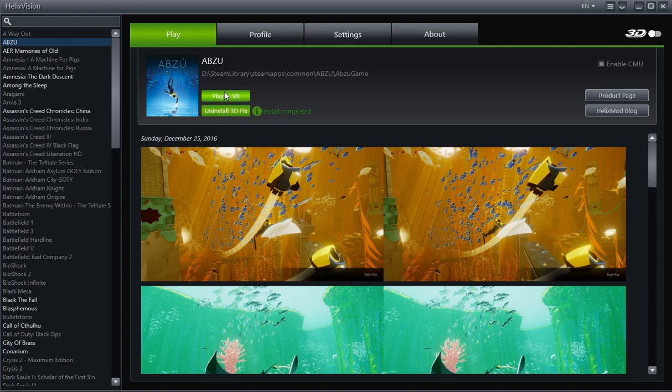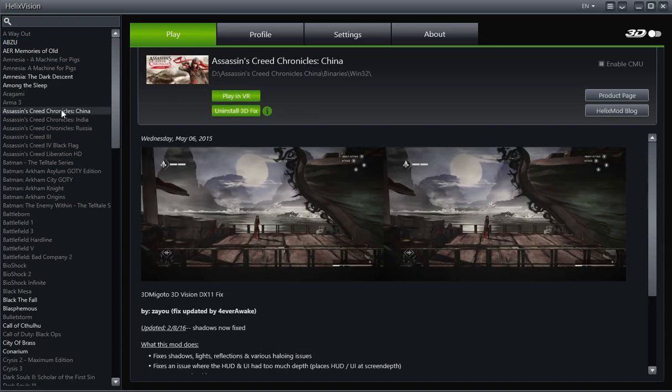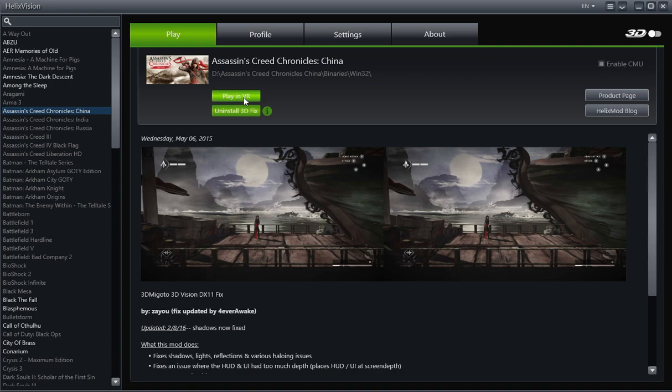I have to be honest with you that HelixVision is a modding tool. So what that means is stuff is not always going to work. For example, I've already mentioned Assassin's Creed Chronicles China. When I first installed the 3D fix for this game and clicked on play in VR, it didn't work. It didn't render to my VR headset at all, I believe.